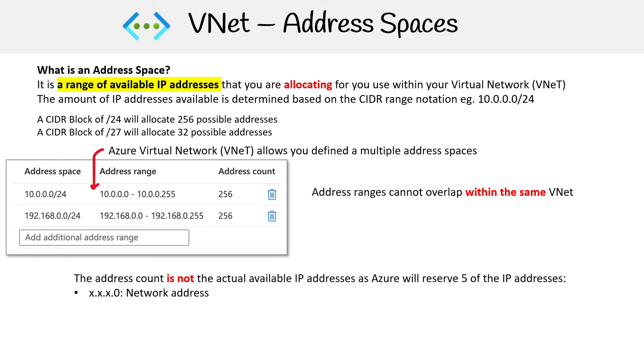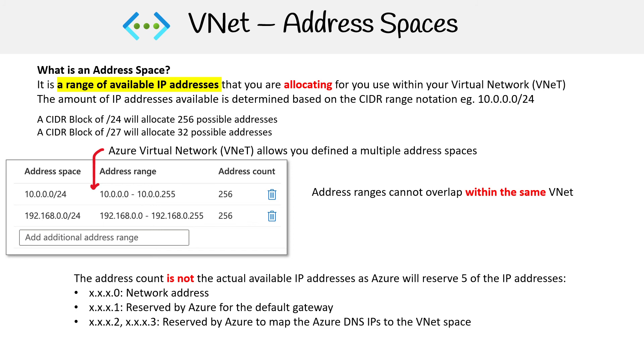The first one is the network address. The next one is reserved for Azure for the default gateway. Then you have two and three, and these are for Azure DNS IPs in the VNet space.